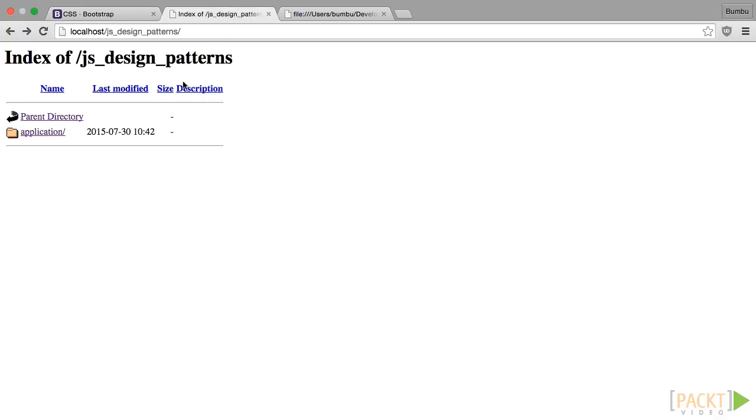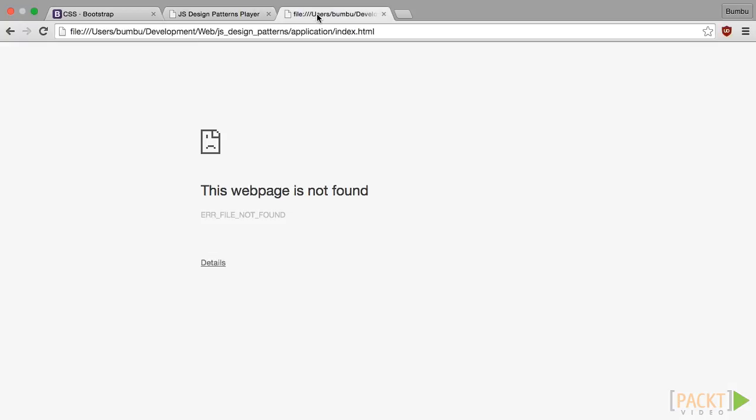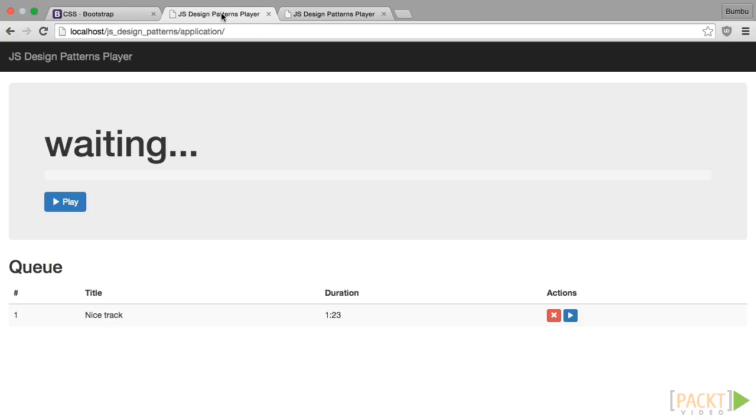Let's open our index.html file in browser. I am using a local server for that, but opening this file directly in your browser should work as well. I will not focus on writing the HTML. We'll be using the one I prepared for this course. Instead, we'll just inspect few key elements.